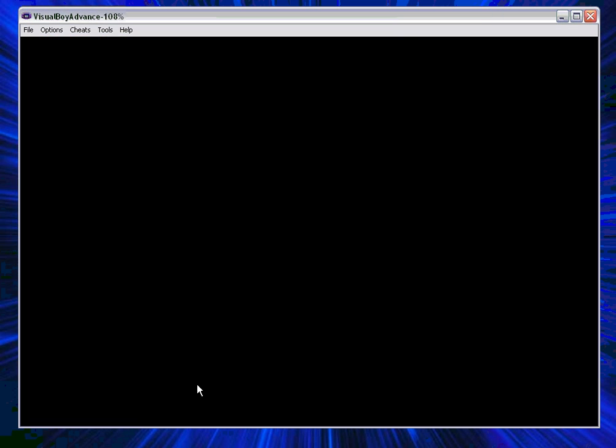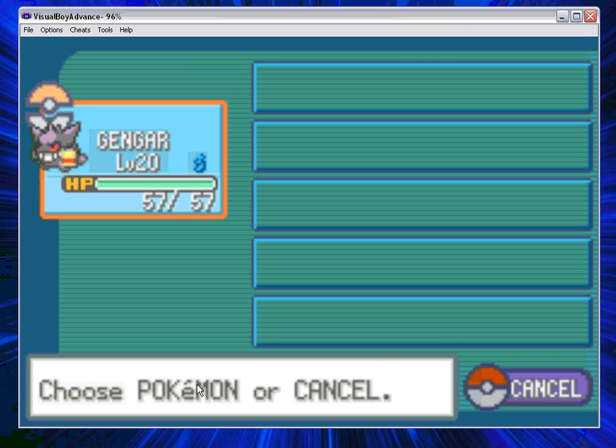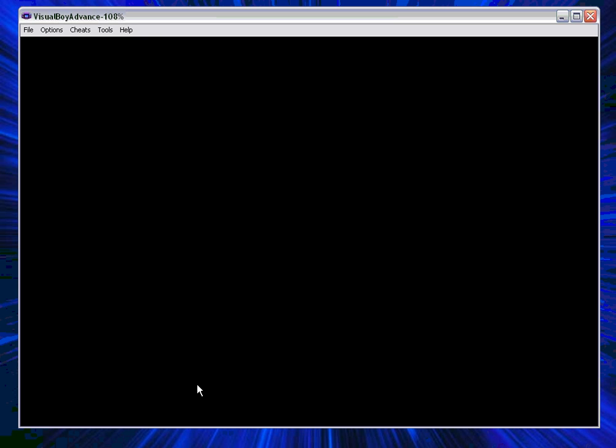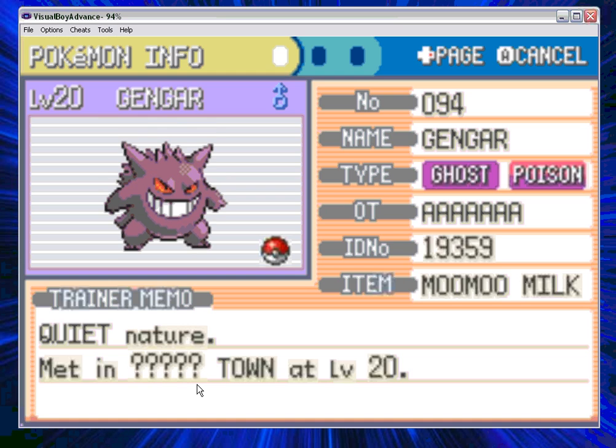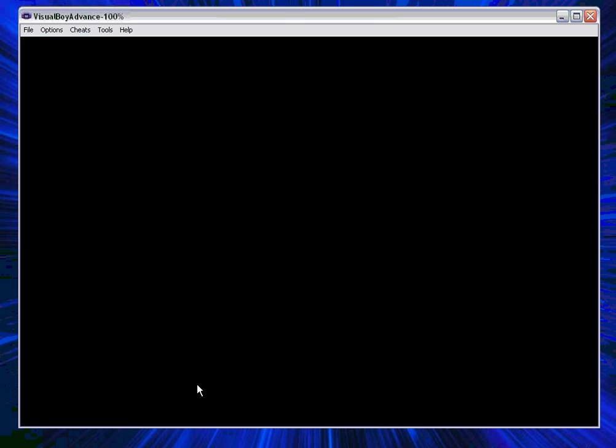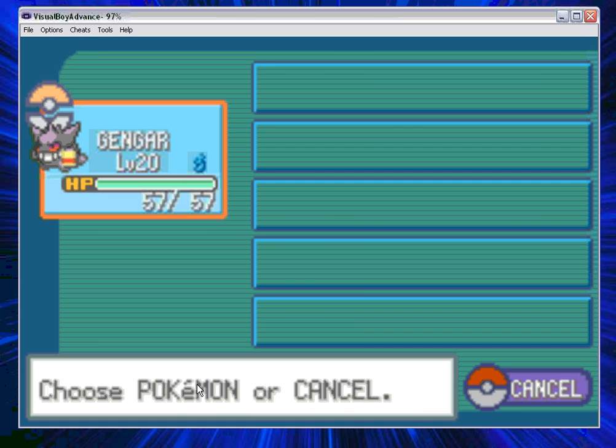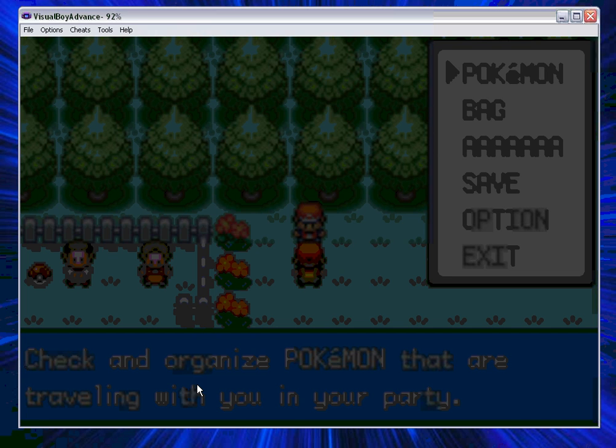Now let's see if he's actually done a good job with my Gengar. Go on Pokemon and there we go. Back to full health again, which is pretty good, I must say.